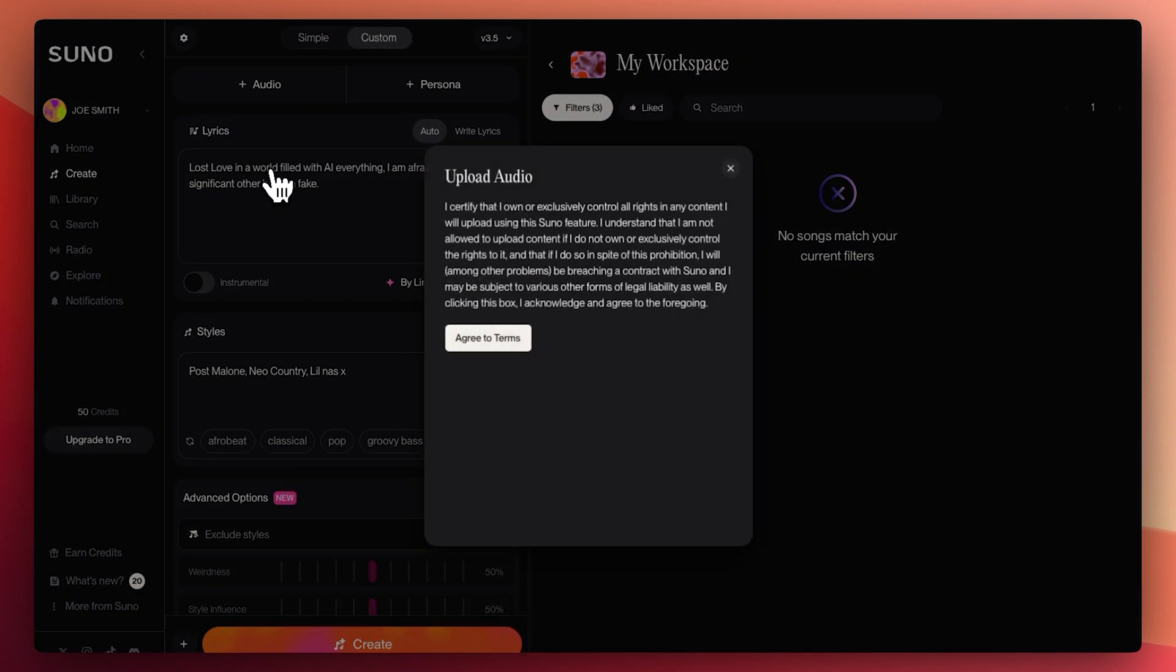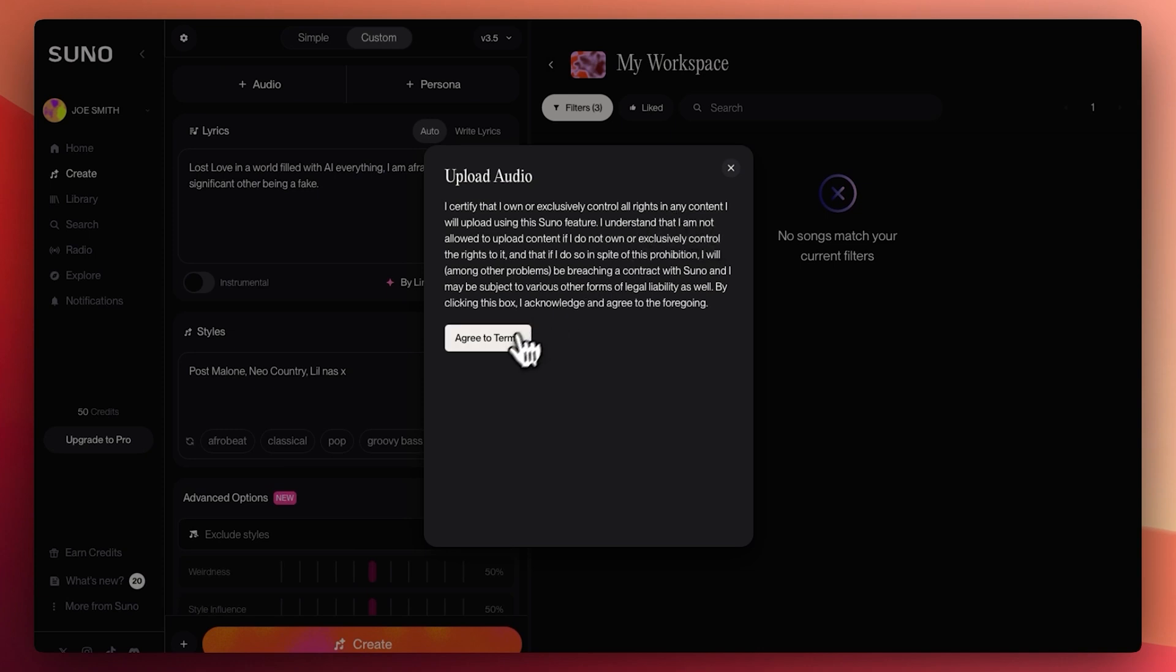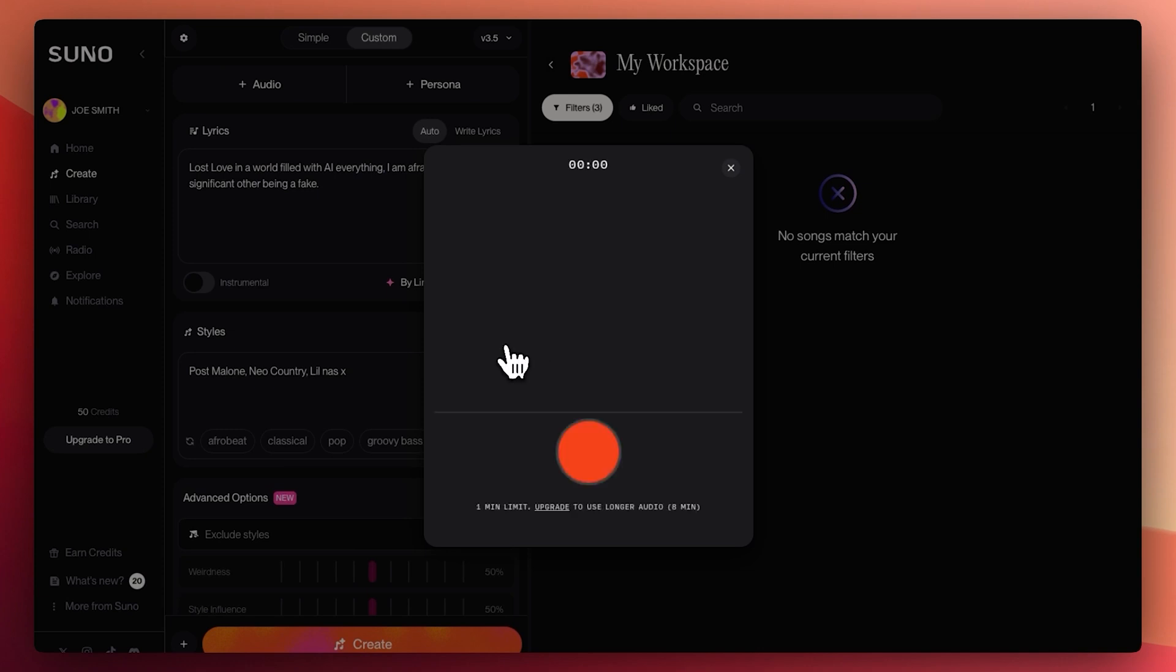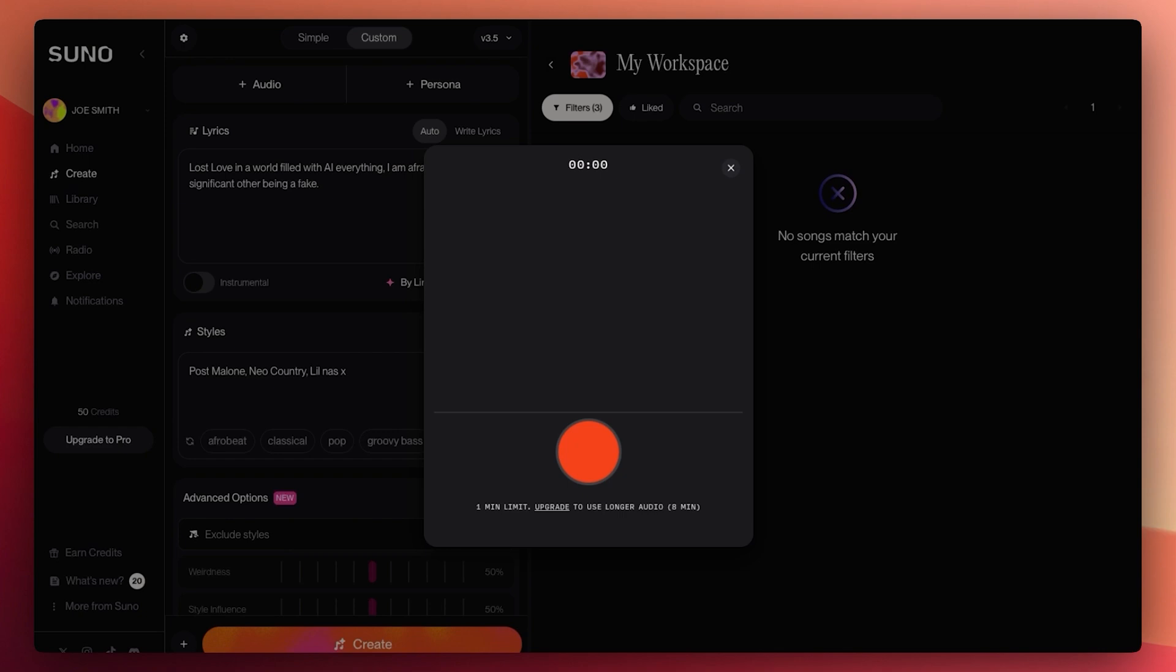All right. So let's see if we can record. I certify that I own or exclusively control all rights and any content. Agree to terms. All right. So let me actually pause this because I'm not sure I can record my mic and record here at the same time. And I'll come back to you.